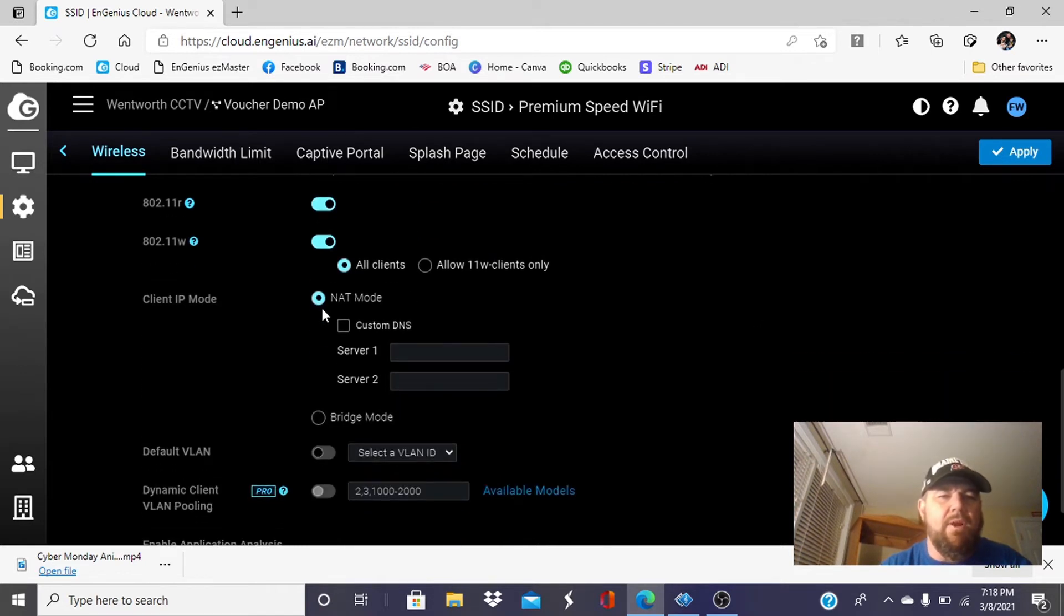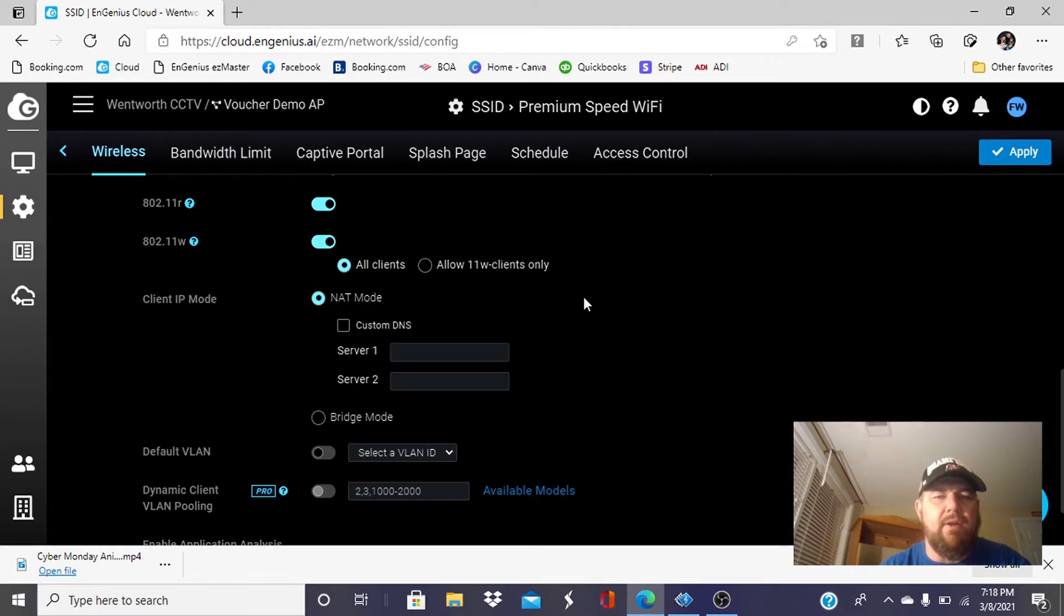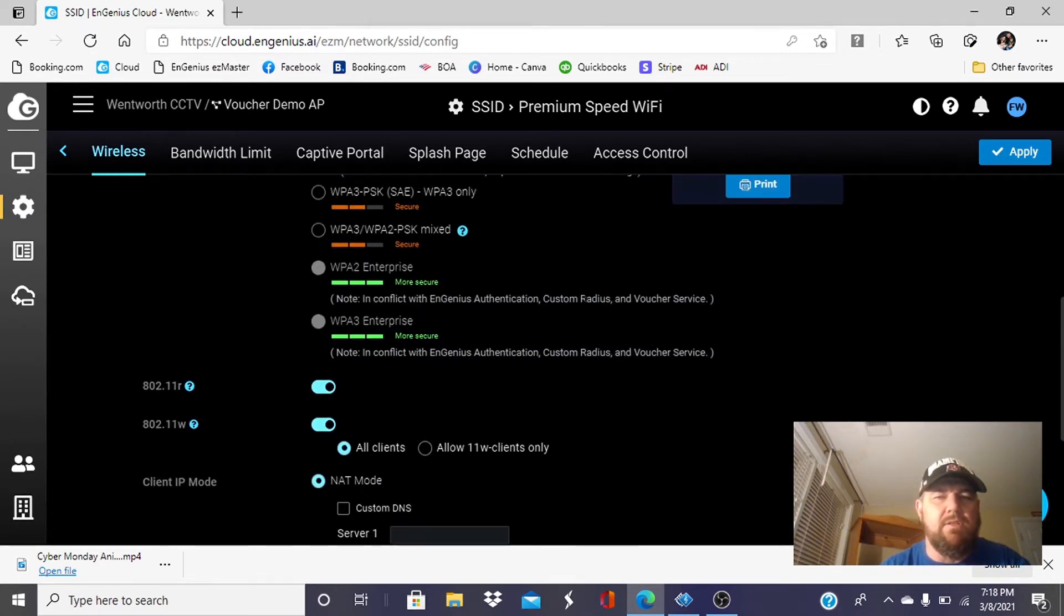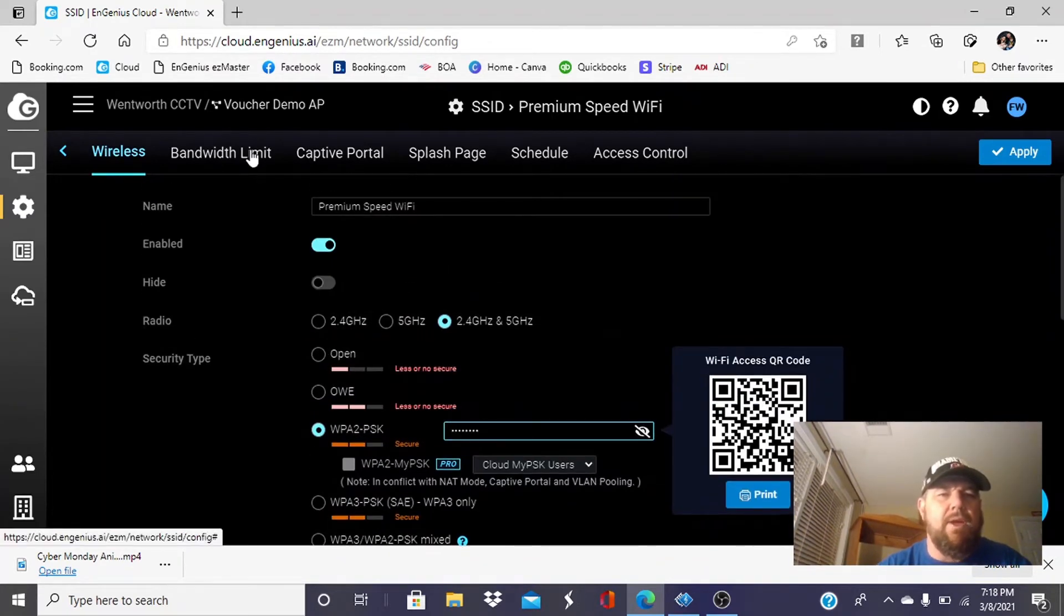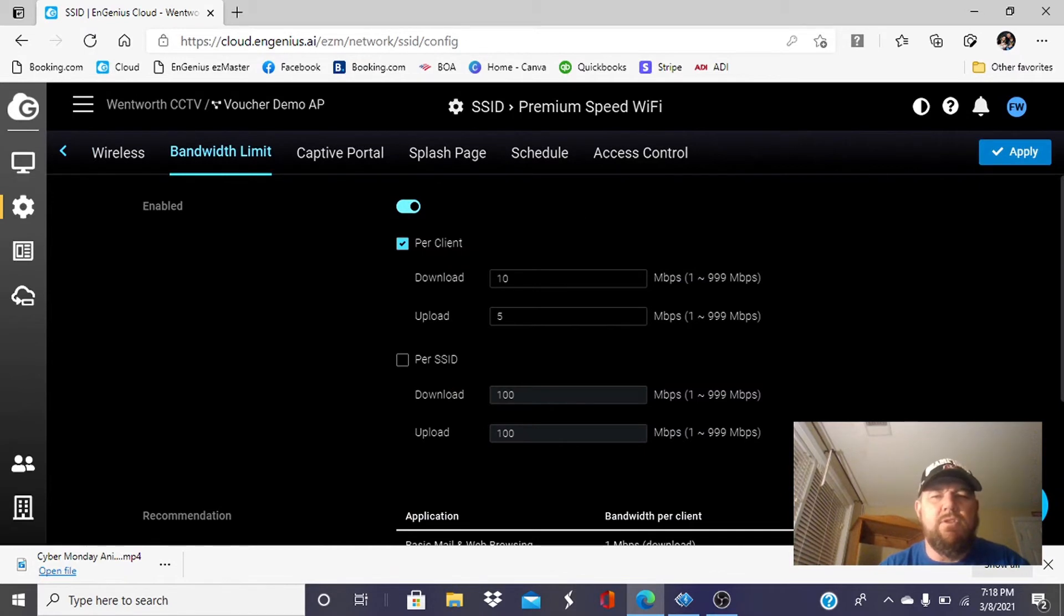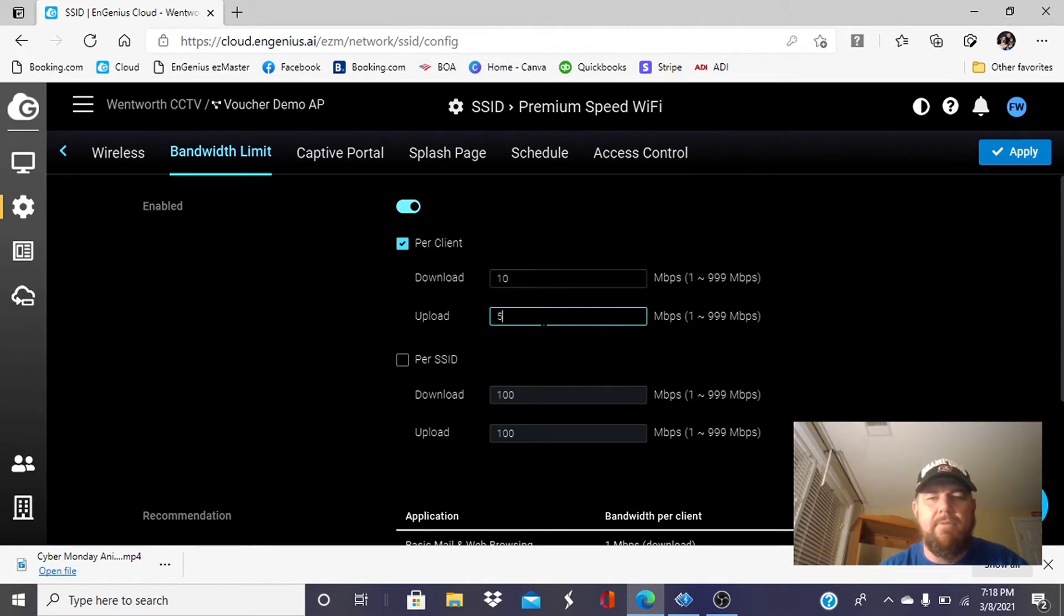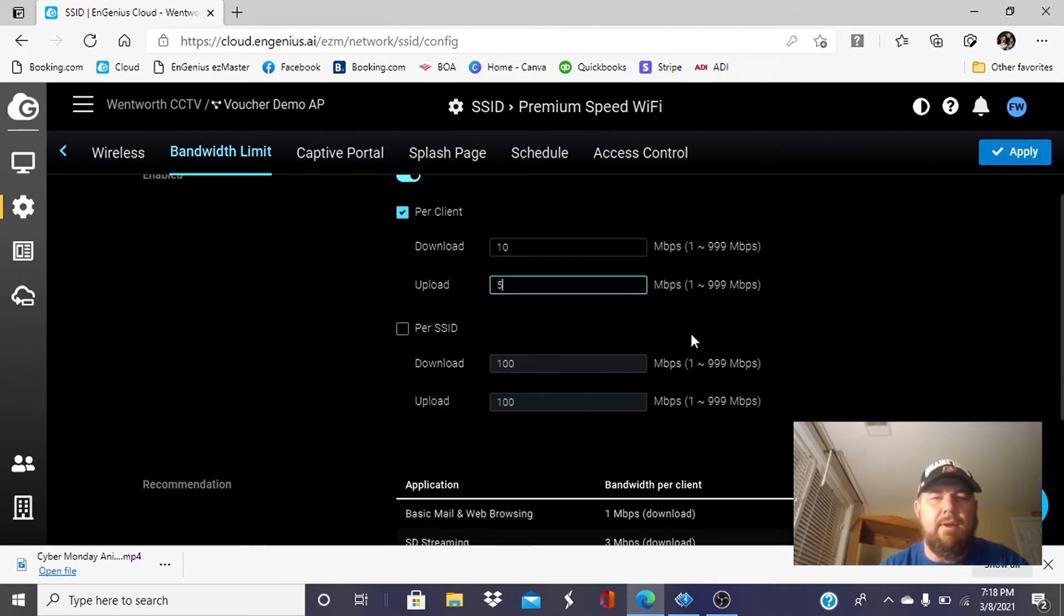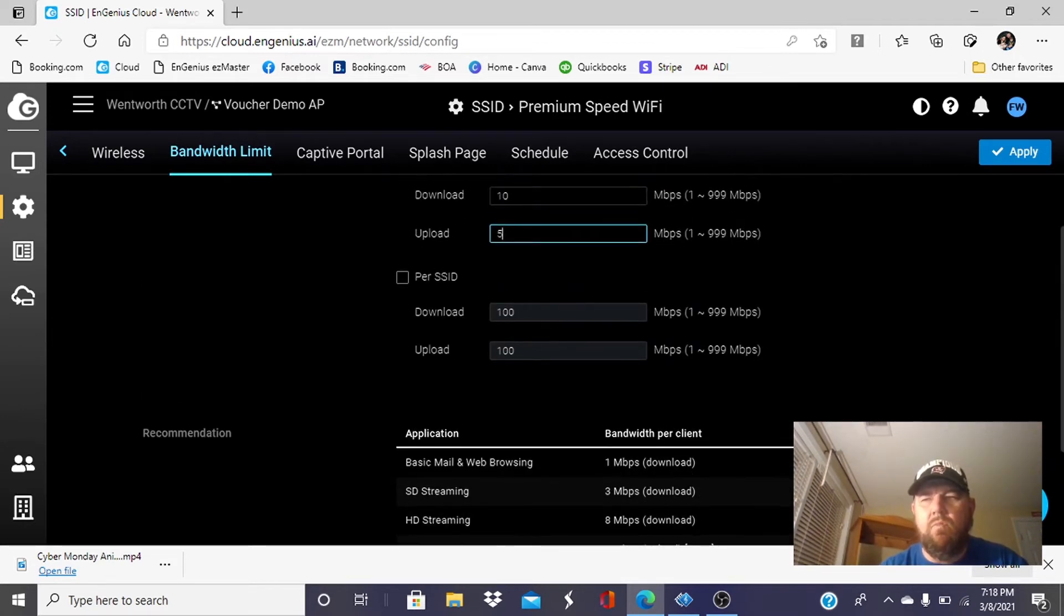We want NAT mode enabled. We do not want bridge mode. Remember, with NAT, the cloud will issue client IP addresses. It's bandwidth limit. Again, the free service was three. Here, we give paying customers the premium speed, which is 10 download, five up. And again, that's per client. We'll hit apply here.